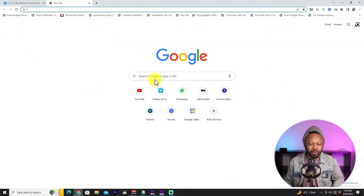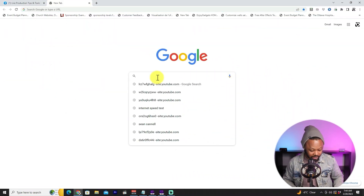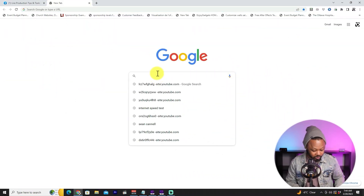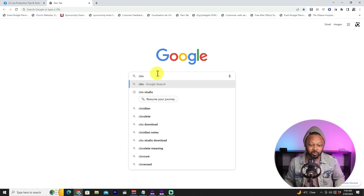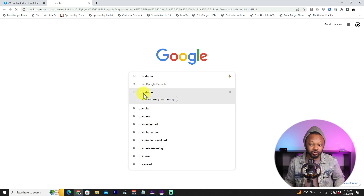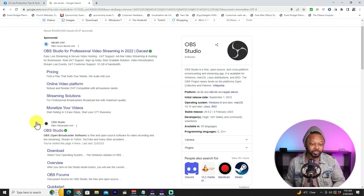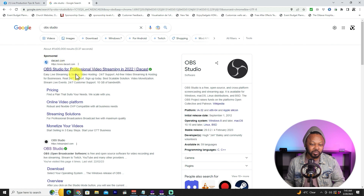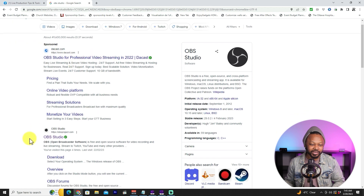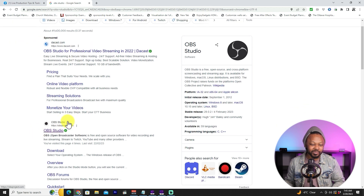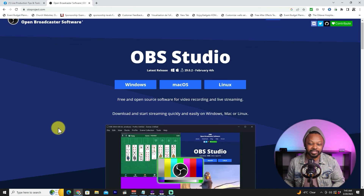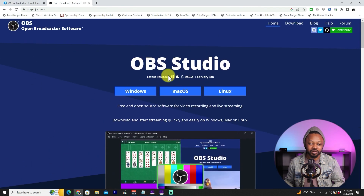Let's go to Google — I'm going to show you how to download OBS. Type in 'OBS Studio' and the first result (apart from sponsored ones) will be the OBS Studio website, usually obsproject.com. That's where you can download the latest version of OBS.